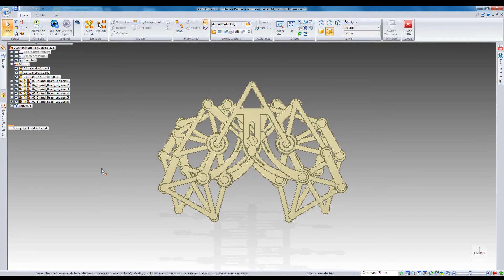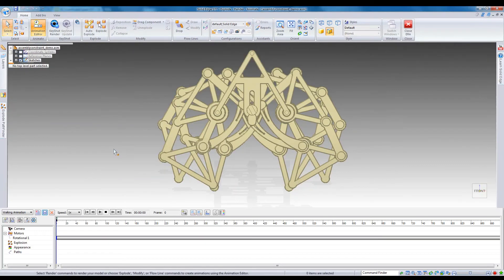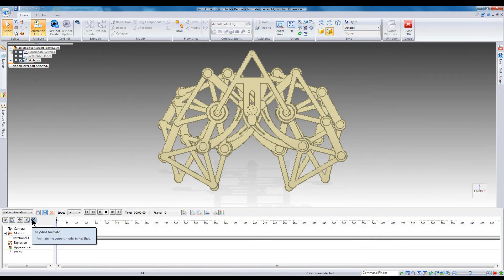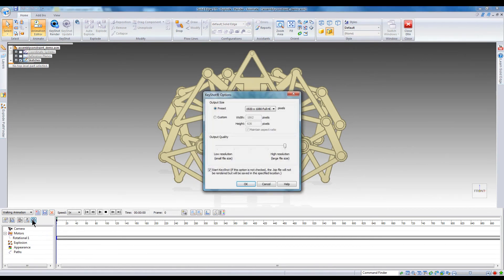I'm going to use the walking animation we created earlier. To open your animation with Keyshot, just click the Keyshot animate button. Configure your output options and select OK. Generating the animation can take a while.